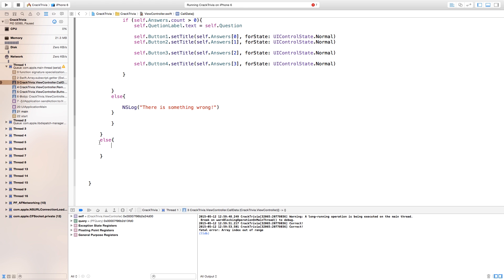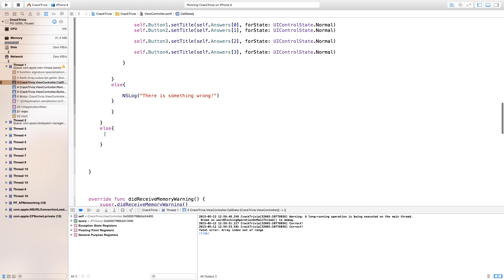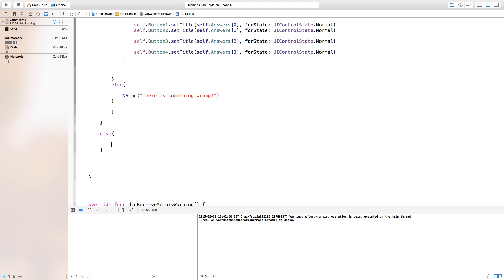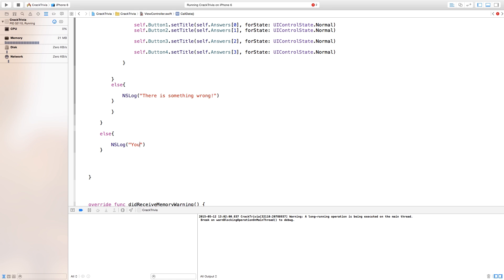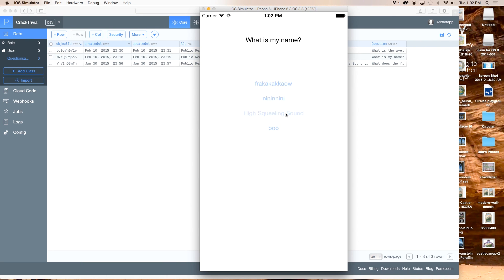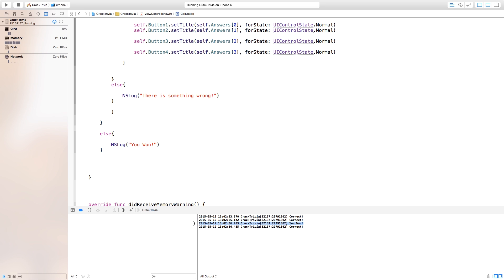So in order for this to happen, say else — open curly bracket, close curly bracket. This else statement will run when there is nothing inside of the objects array. So now down here in our else statement we just need to write NSLog and type in 'you won' — this will let us know that we have run out of objects inside of our public array. Now we have 'What does the fox say?' — high squealing sound — Jared — and 'I don't know that'. If we head over to our console you will see 'you won', so our else statement is running and this shows that we have nothing left inside of our public array.